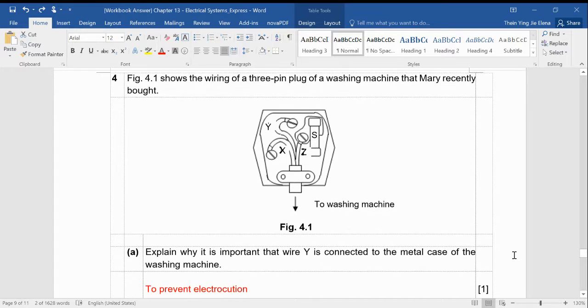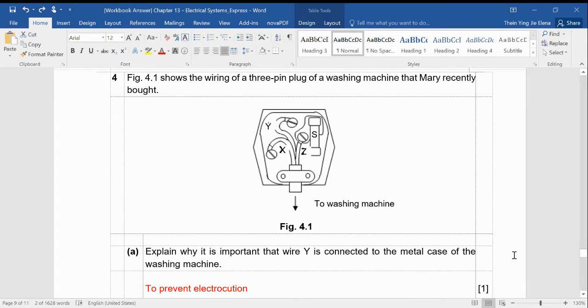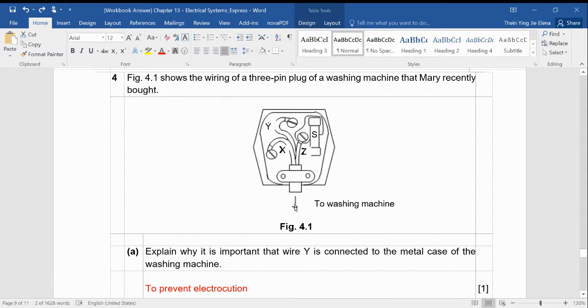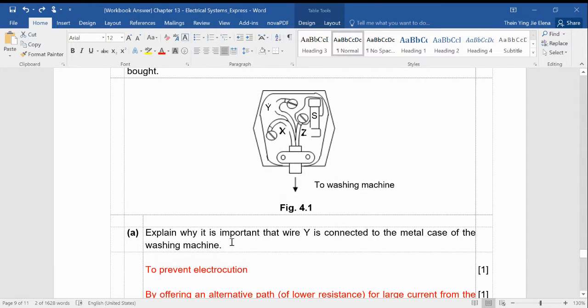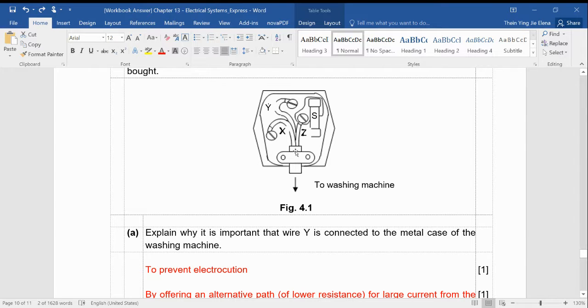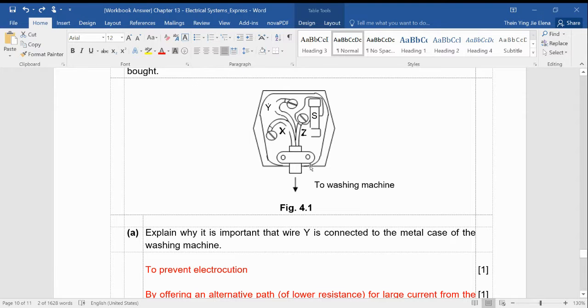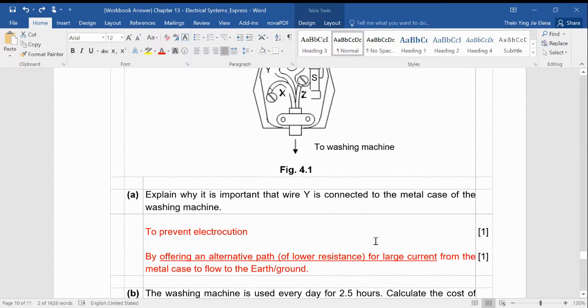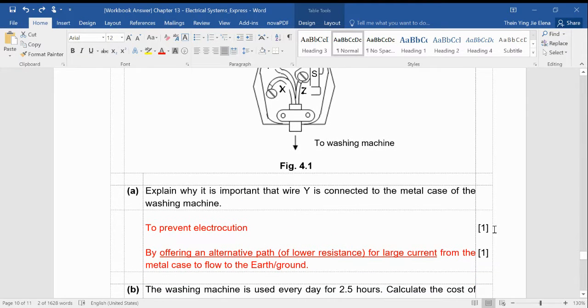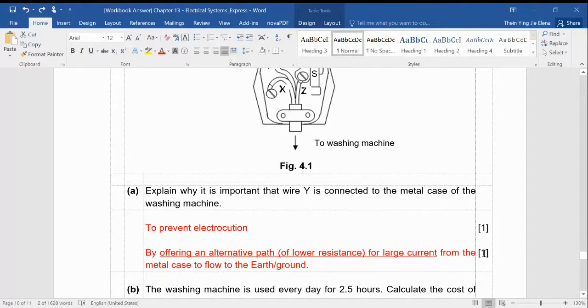For the next question, this is the three-pin plug that I showed you before. Explain why it's important that this wire is the earth wire. This wire is green and yellow in color. Why is it connected to the metal case of the washing machine? So your answer has to have two points. Some of you only gave me one point, so you obviously get maximum one mark only.